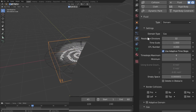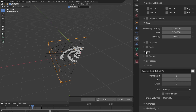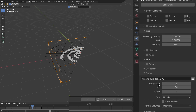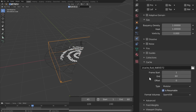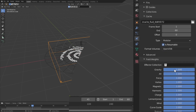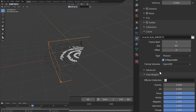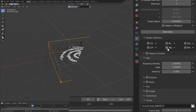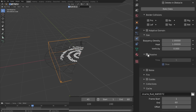It's also a good idea to change some of the settings in the smoke domain. First, increase the resolution division to get more detail on the smoke. Then under cache, set the end frame to something around 60, type to modular, and enable resumable. Remember that no smoke is going to be simulated when the particles disappear, so you might want to go back and change the lifetime of the particles. Finally, under field weights, disable both gravity and all the forces. Before doing a test bake, turn on dissolve and set it to something around five frames.